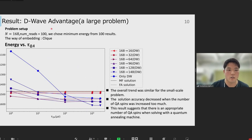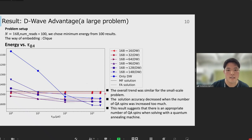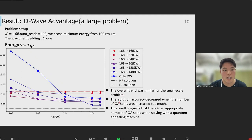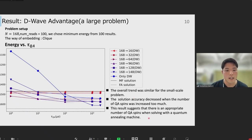This is the result for the large program using D-Wave Advantage. The overall trend was similar to the small scale program: the longer the D-Wave Advantage time, the lower the energy, and by increasing the number of QA spins we can get lower energy. However, there is a different point — the solution accuracy decreases when the number of QA spins is increased too much, as shown in the blue line. This result suggests that there is an appropriate number of QA spins when solving on a quantum annealing machine.